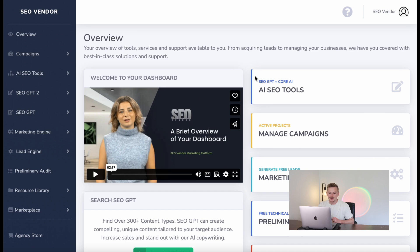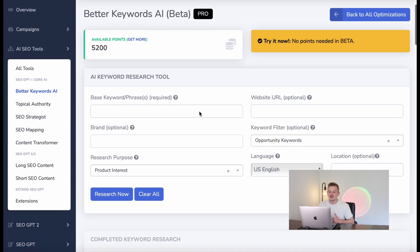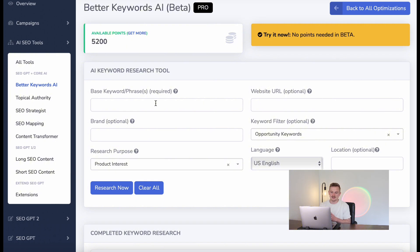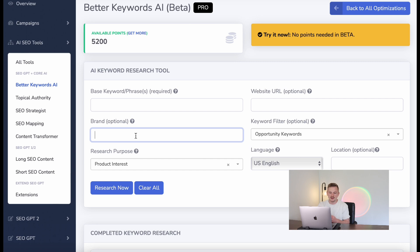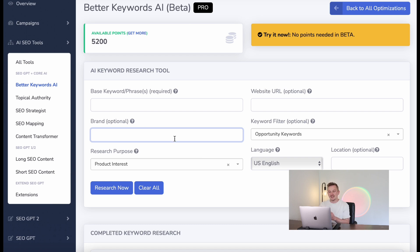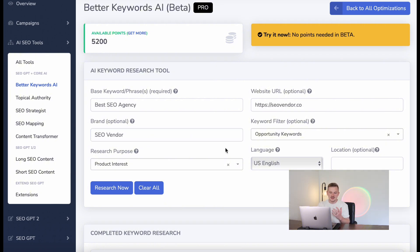It all depends on what your goal is, but what you're going to do is put in your base keyword or phrases, your website URL, and your brand name. For this example I'm going to use lead generation for my marketing agency. What this does is it won't only look at your keyword filter and research purpose — which we'll get to in just a second — but it will also do a deep look into your website URL and your brand for brand alignment.